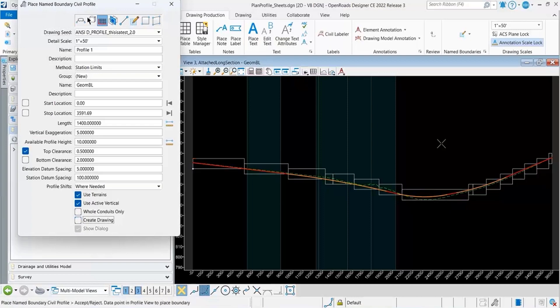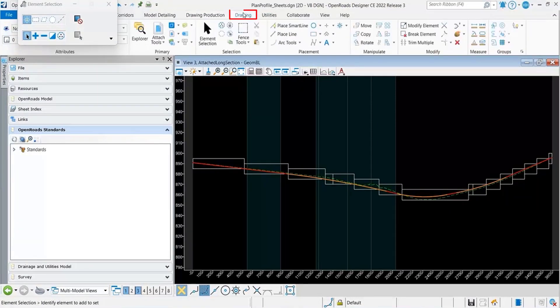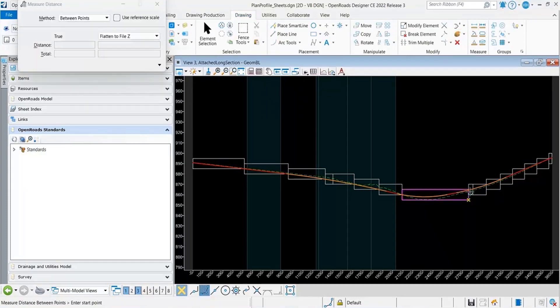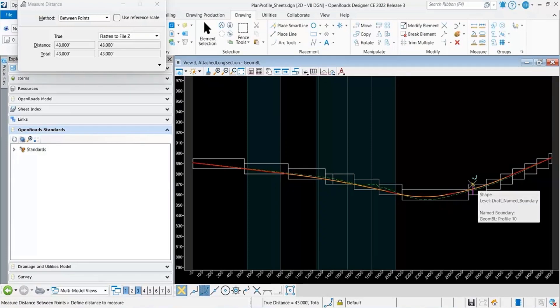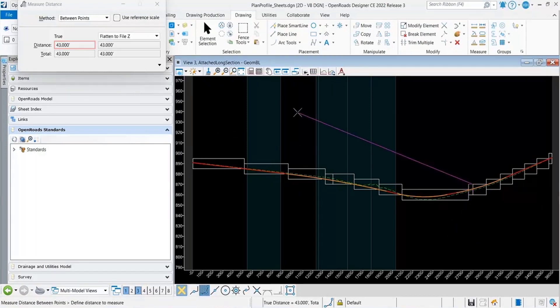See, I don't want to create the drawing, just the name boundaries. Then on the drawing tab, I can click measure distance. This looks like the smallest one that it created right here. I can measure that and see that it's 43 feet.